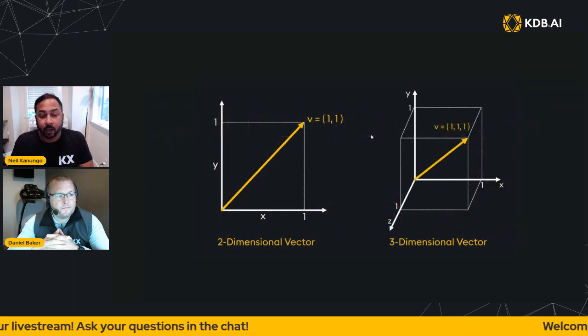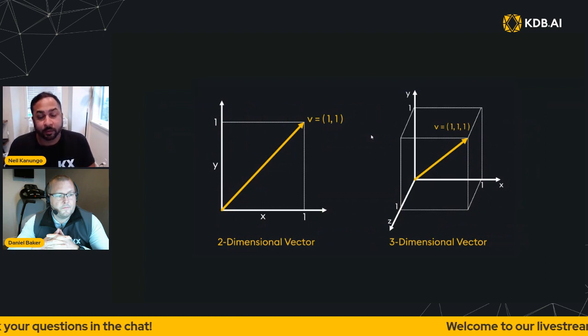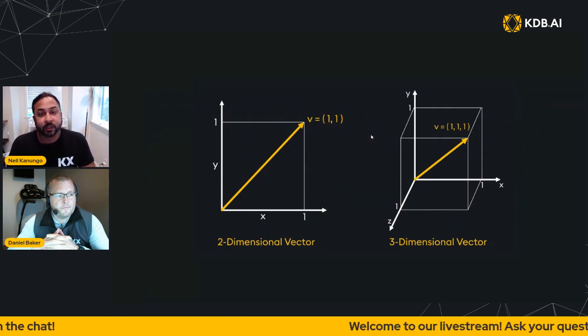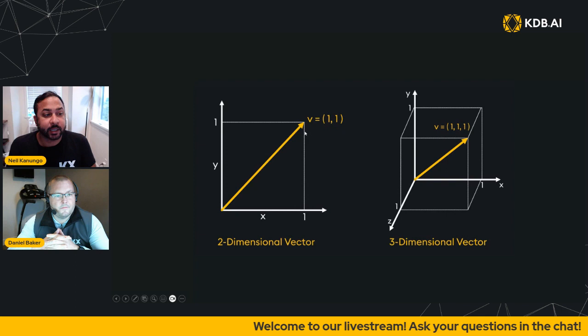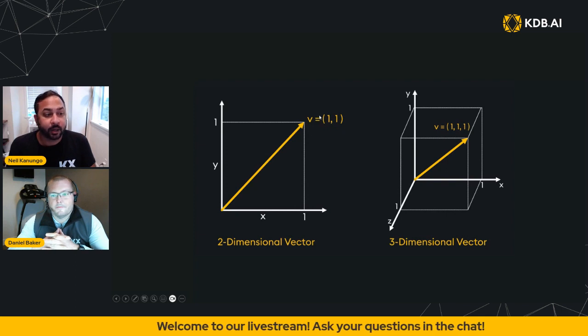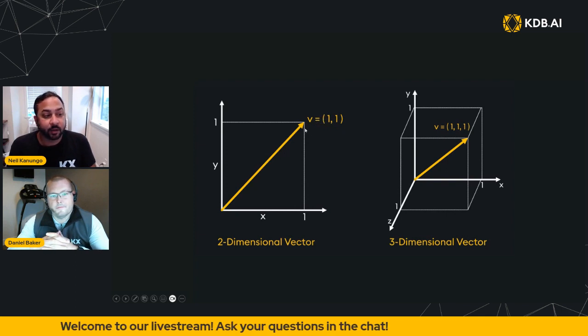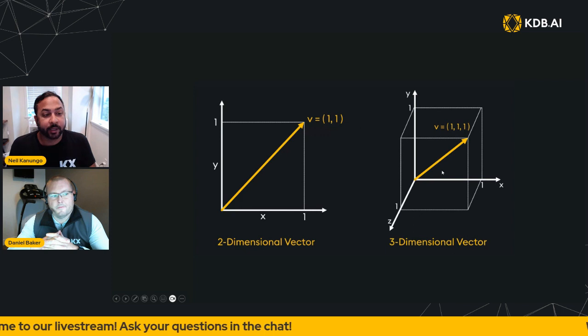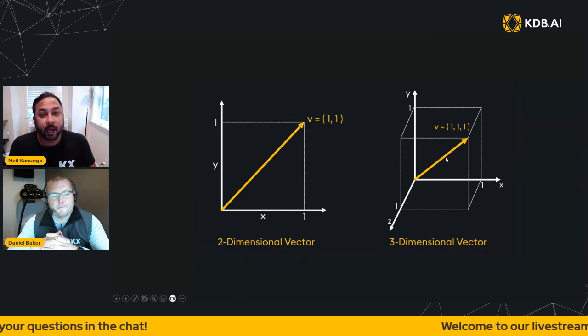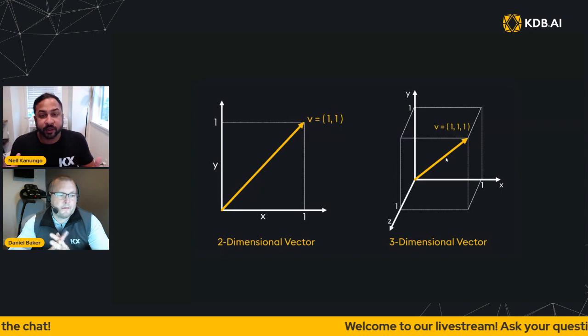Now vectors are, in their simplest form, they have magnitude and direction. So shown in two dimensions, it's shown here with a vector going to one, one. In three dimensions it's going to one, one, one. These are two and three dimensional vectors.